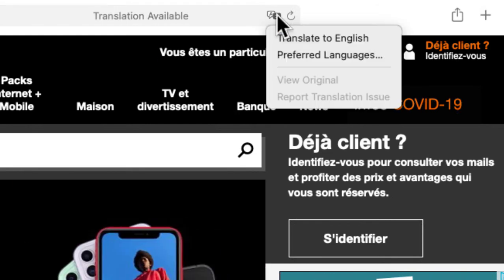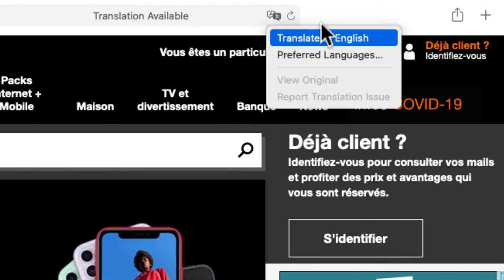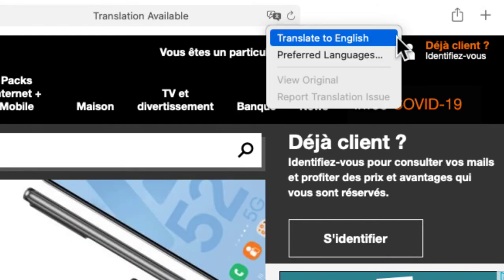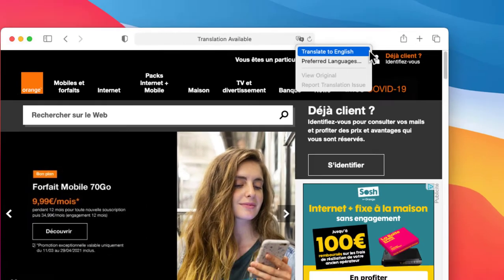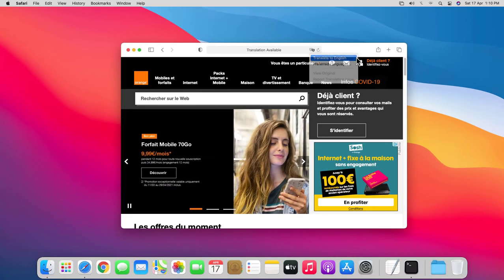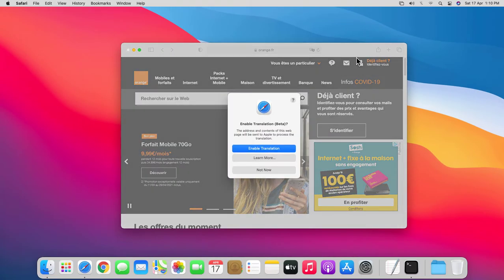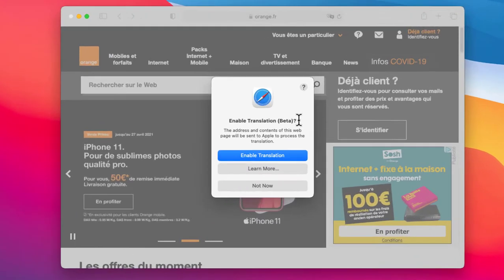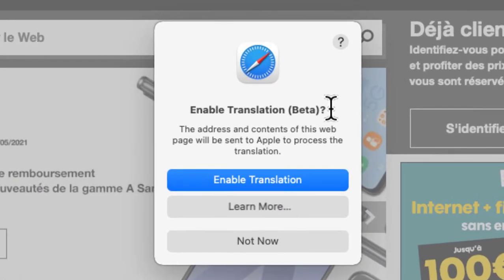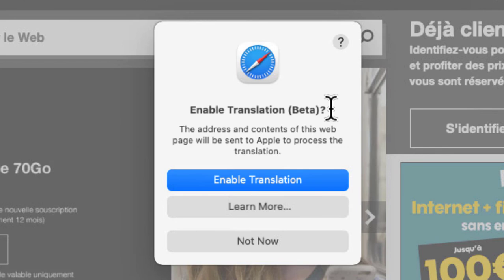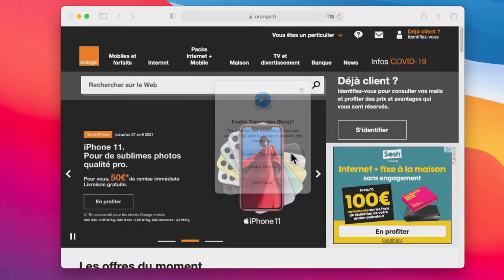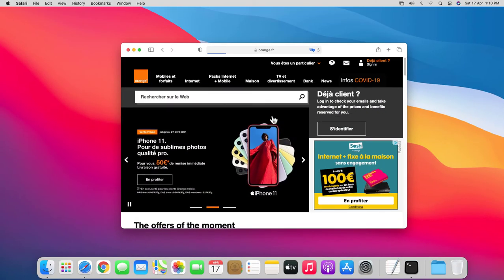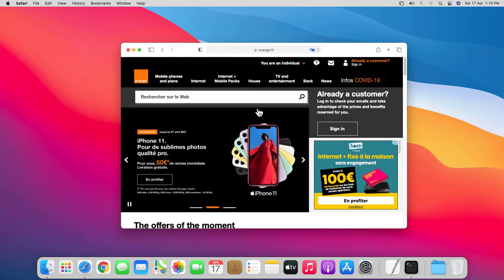If you click on the translate icon, you can select translate to English, which will translate the web page to English. Since you're using the built-in translator for the first time, you'll get a pop-up message to enable translation. So I'll simply click on enable translation to continue. The page will now be translated to English.